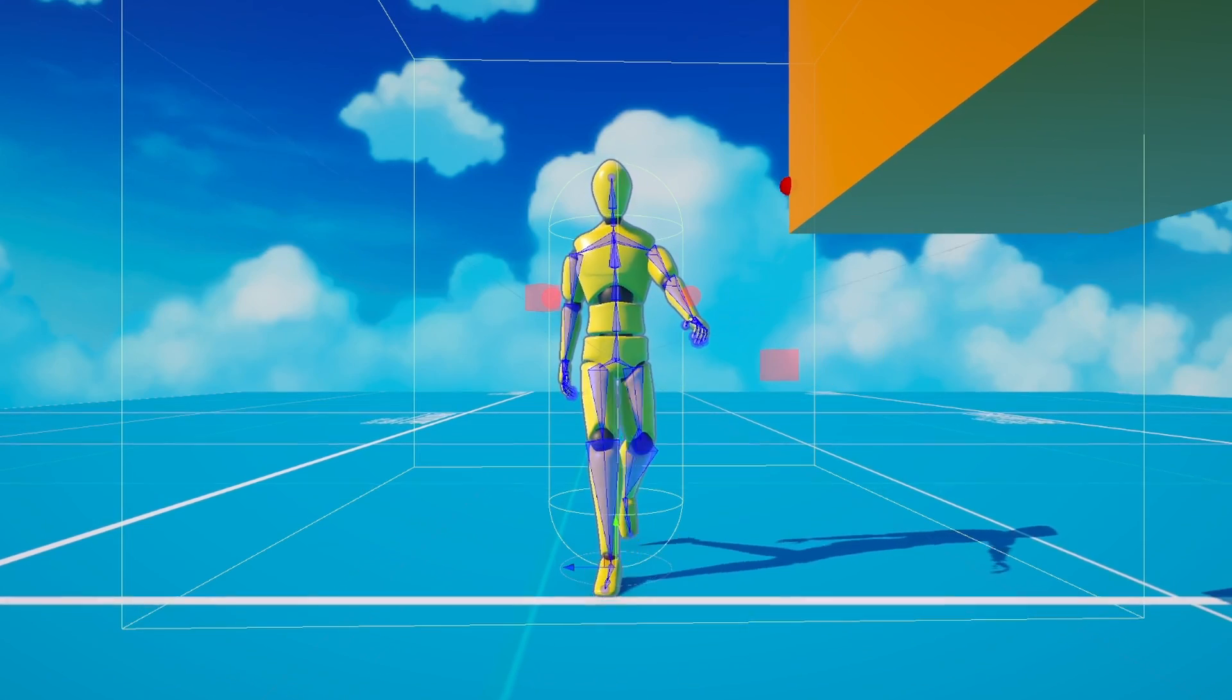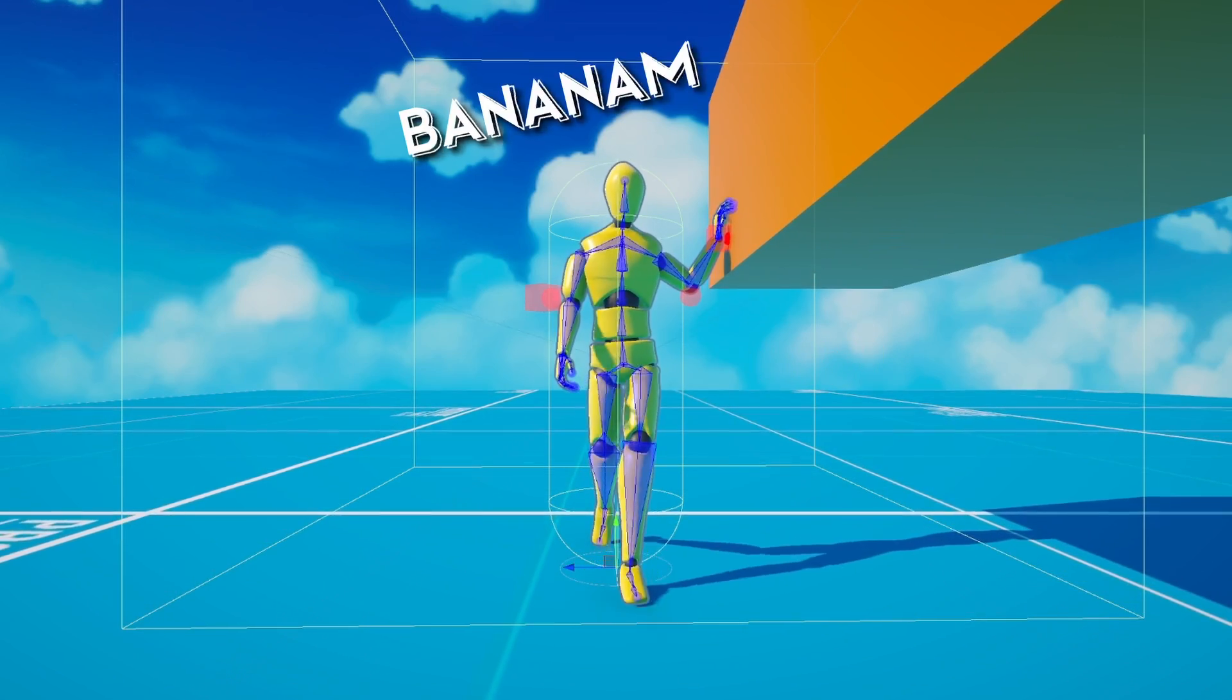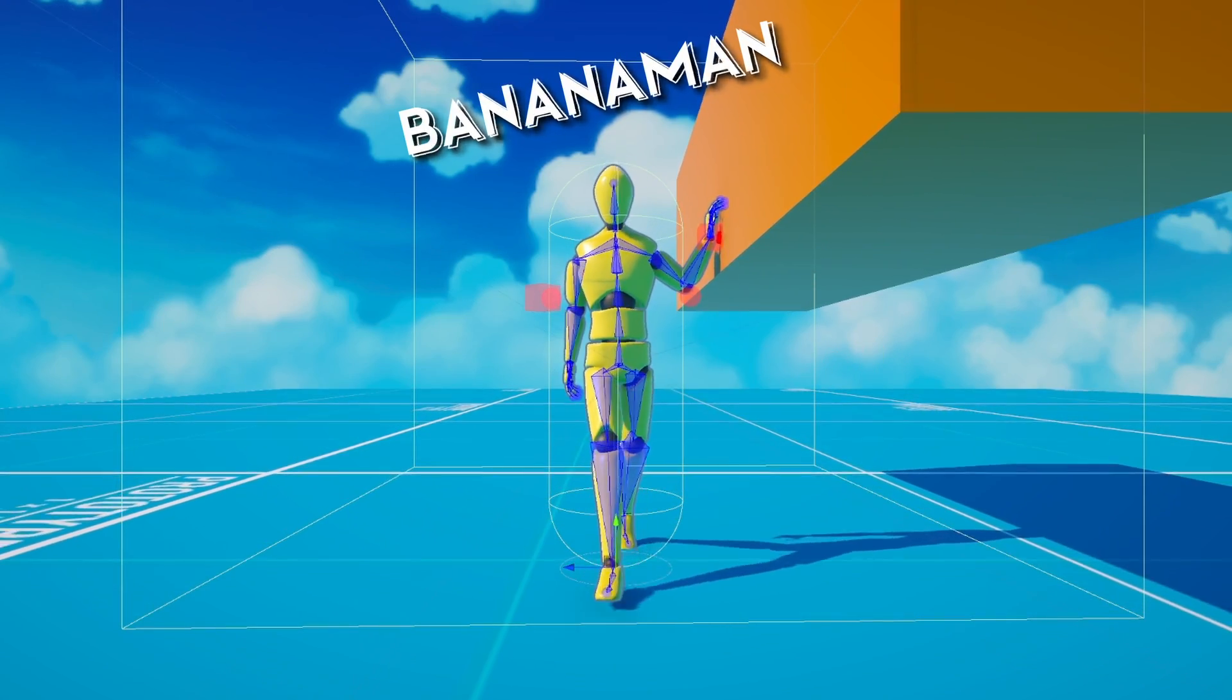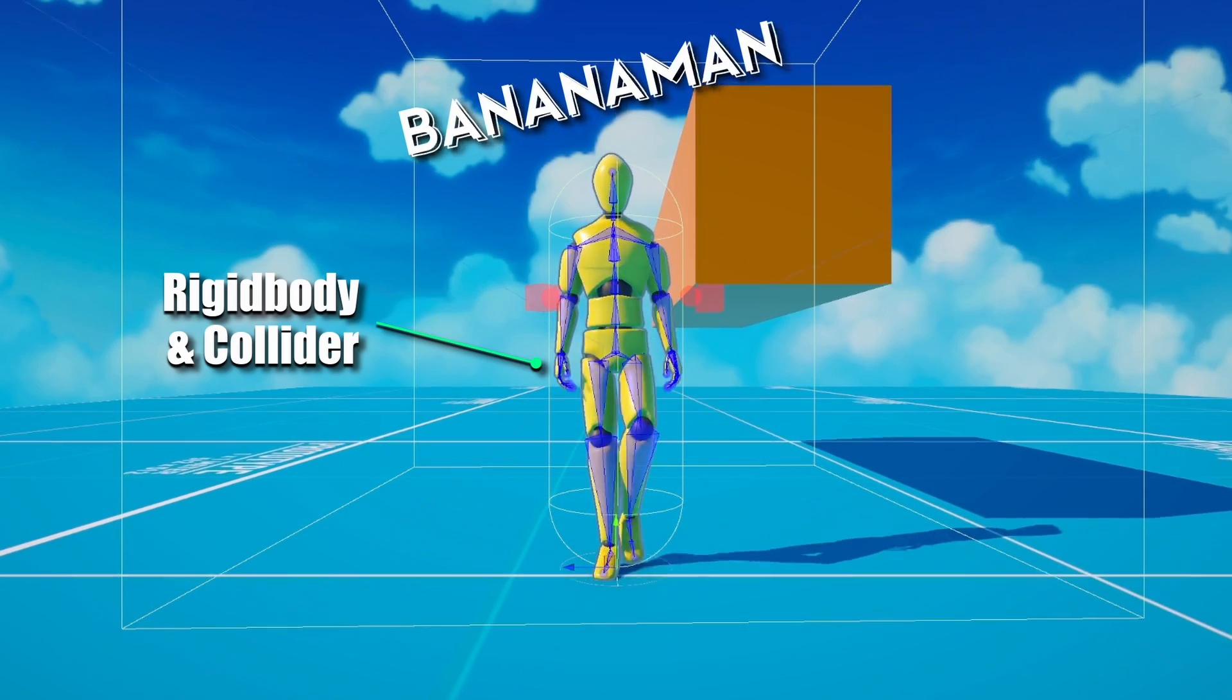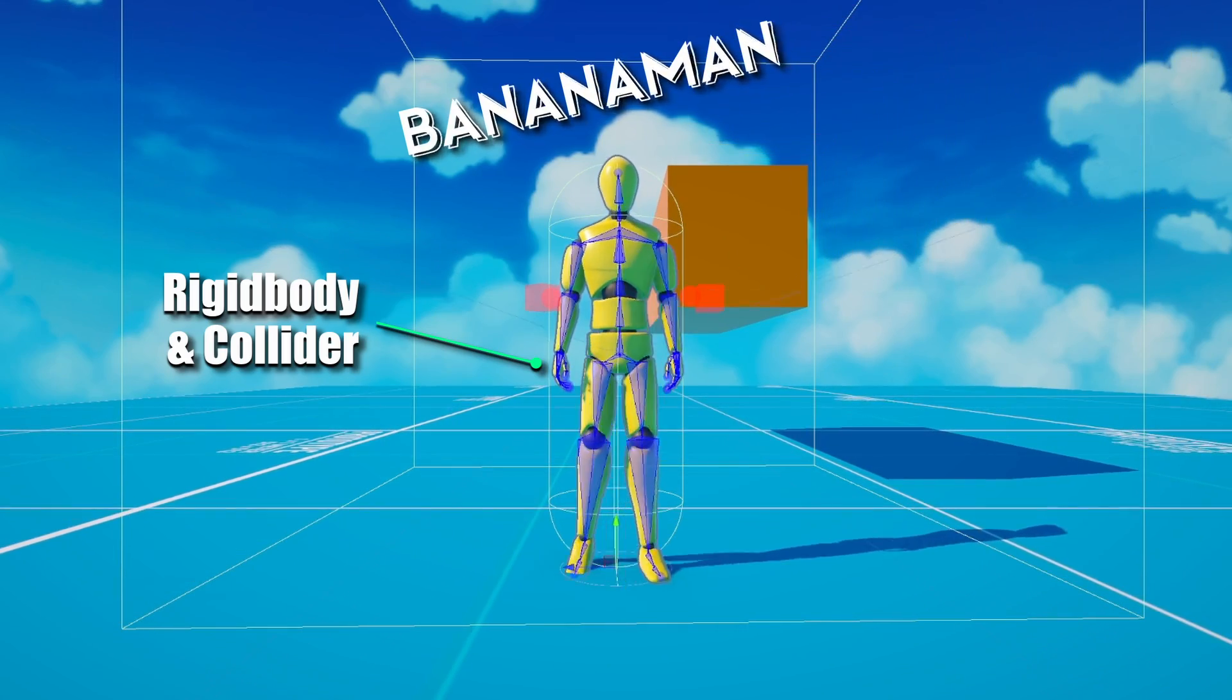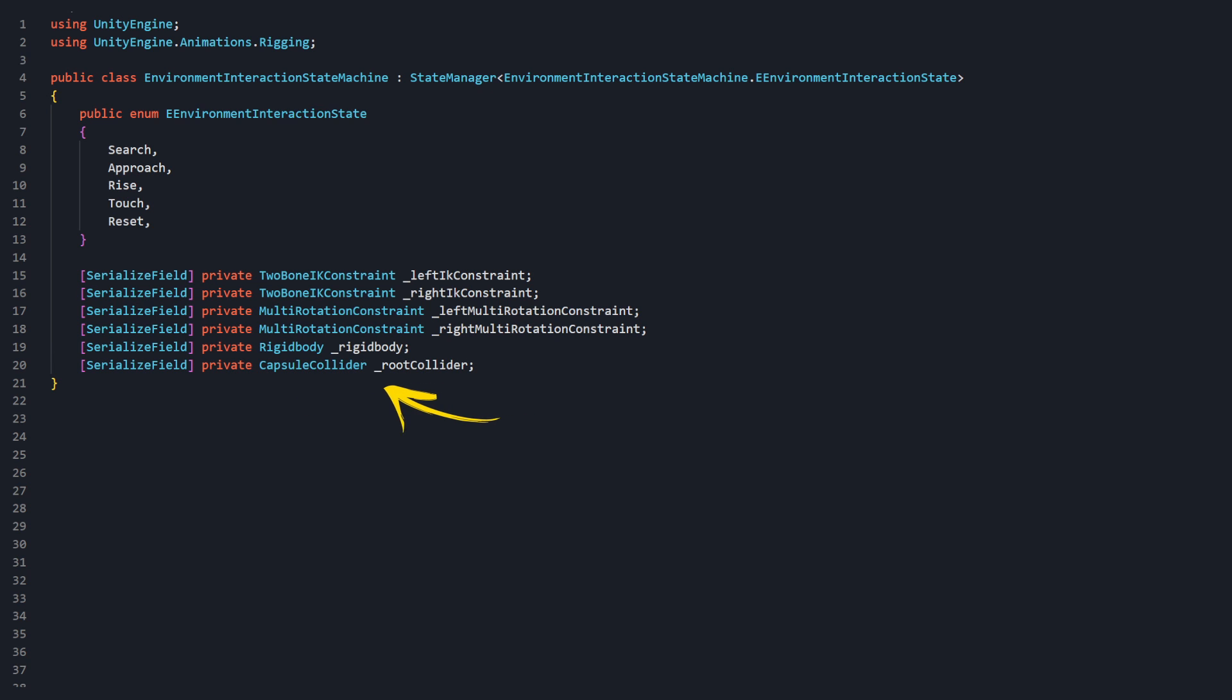For Environment Interactions, we will need access to the character's speed and collider. For this project, BananaMan moves using a Rigidbody in CapsuleCollider. Create two final serialized fields: Rigidbody of type Rigidbody, and RootCollider of type CapsuleCollider.